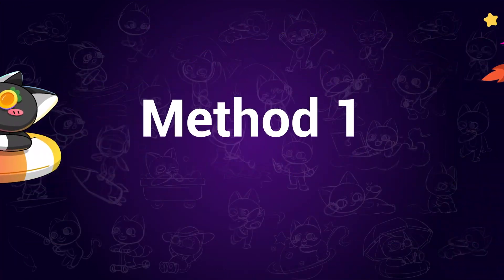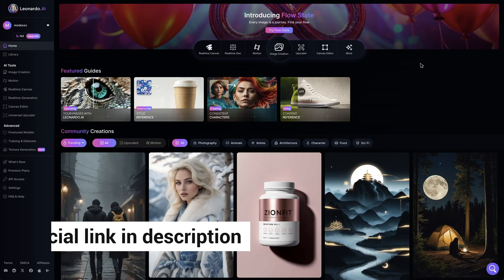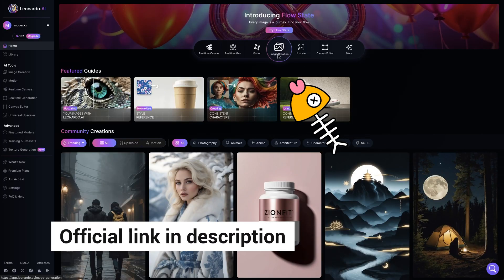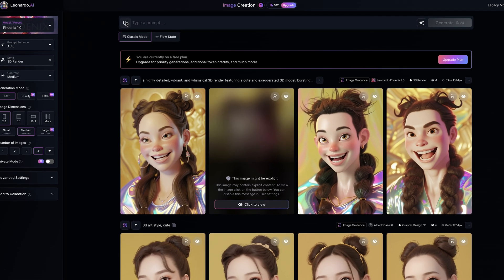Method 1. If you are using a PC, you may try using Leonardo AI. This is the page of it and you can find the official link in the description. Click on the image creation button.